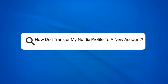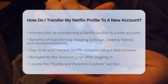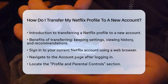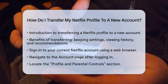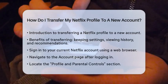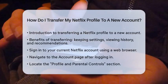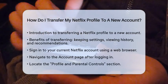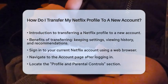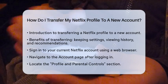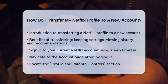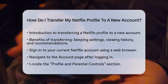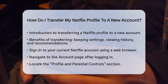How do I transfer my Netflix profile to a new account? If you are wondering how to transfer your Netflix profile to a new account, you are in the right place. This process allows you to keep all your favorite settings, viewing history, and recommendations without starting from scratch. Whether you are moving to your own Netflix account or just want to keep your viewing experience consistent, this guide will help you through the steps.